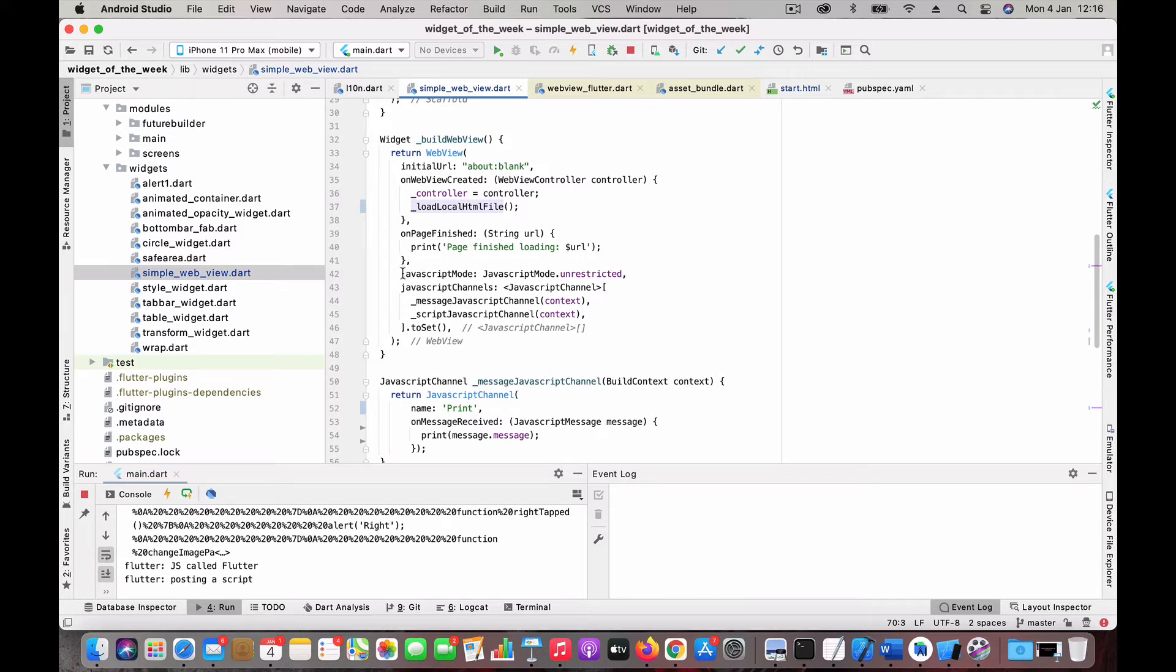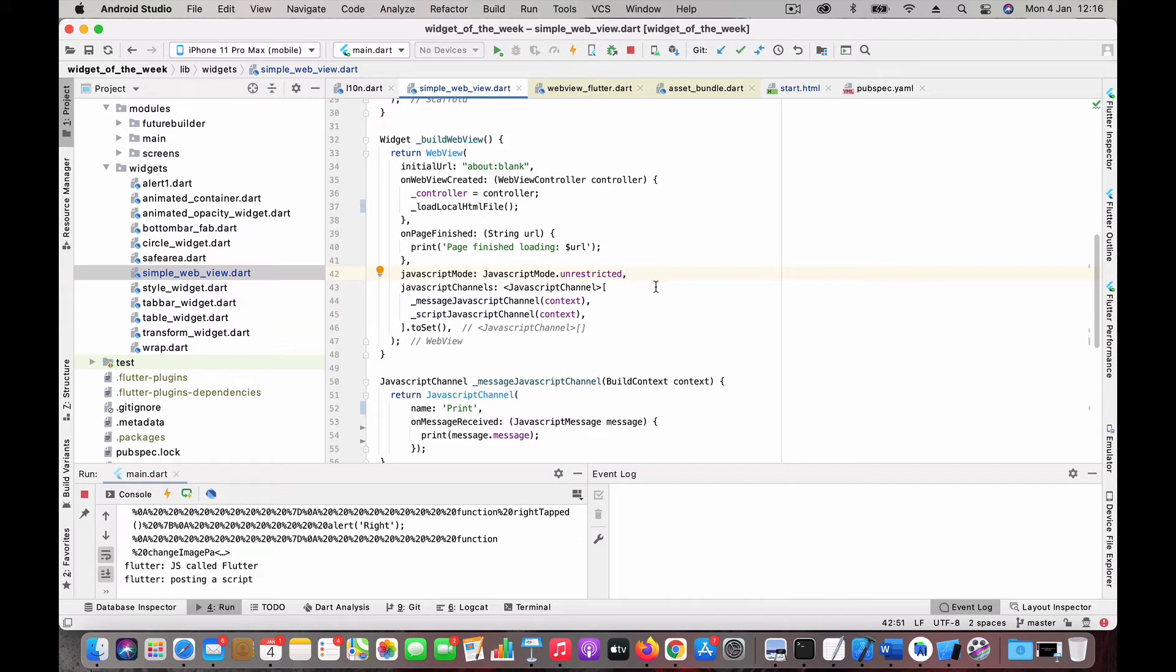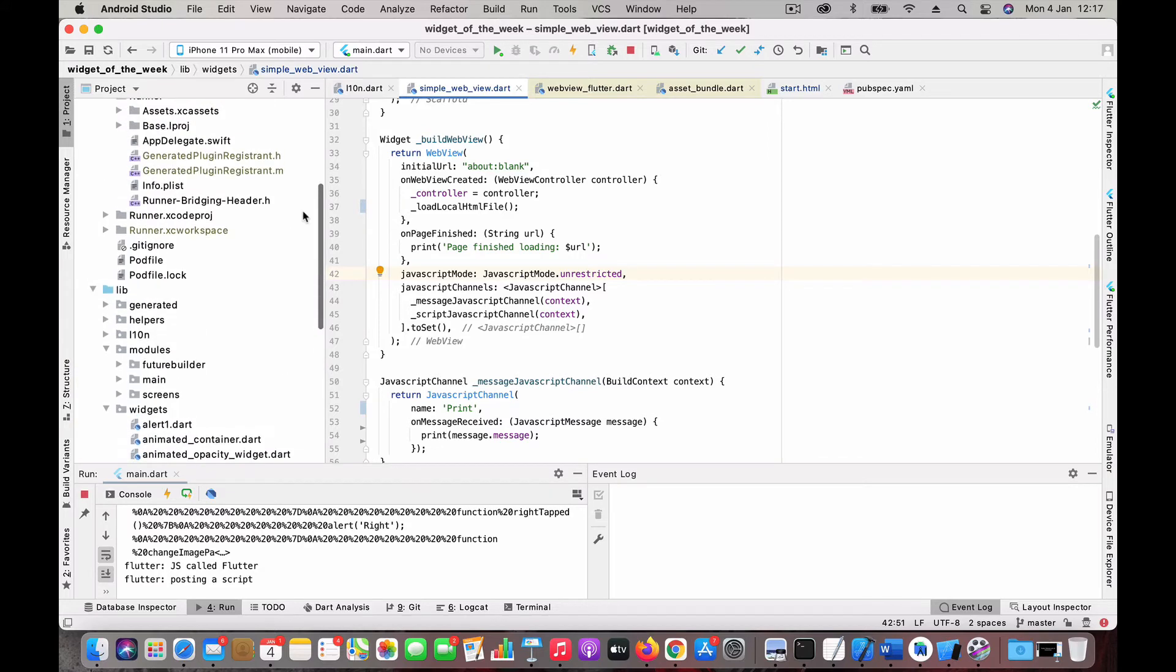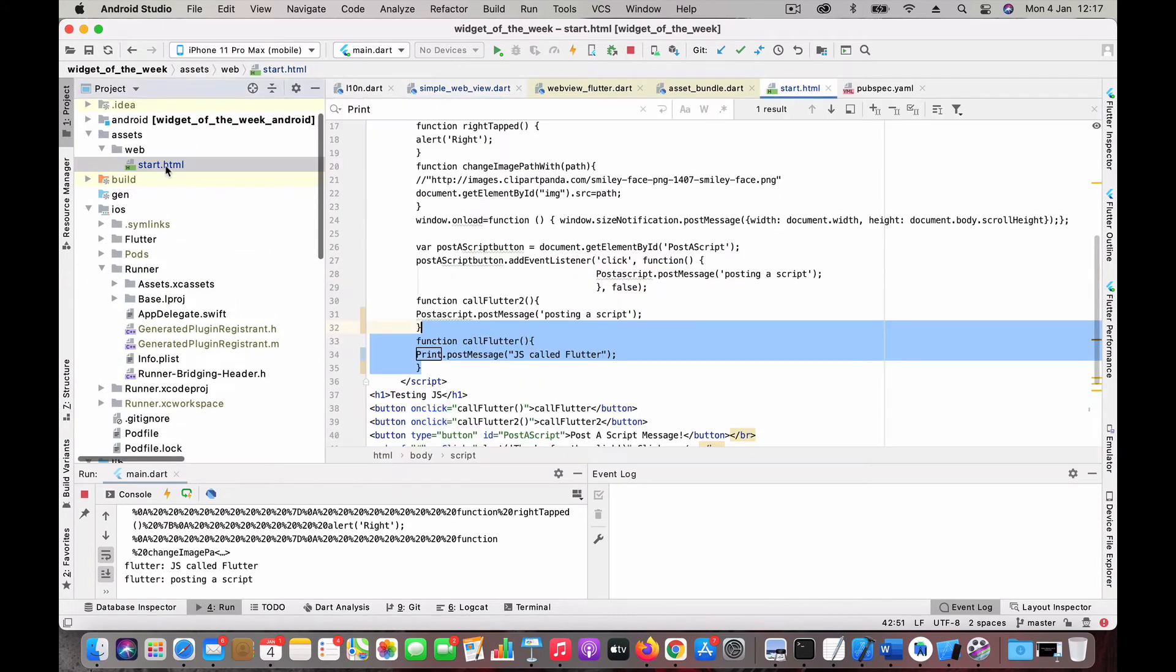Then comes the main thing: the JavaScript mode. If you don't put this line, JavaScript would be turned off. You should enable this to make sure you have JavaScript working. You should put JavaScript mode like unrestricted.